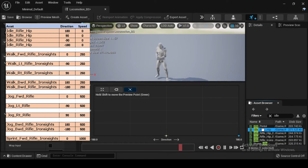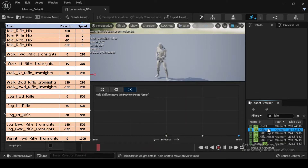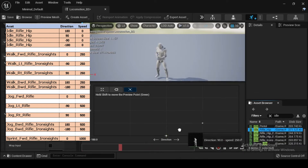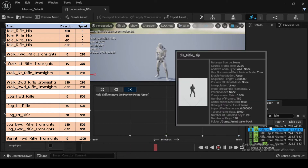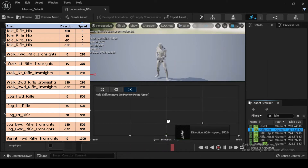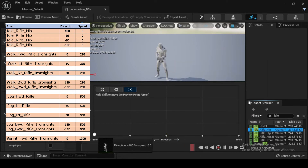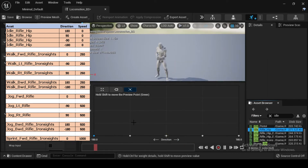Then Direction 90 and Speed 0. Again Direction minus 90 and Speed 0. Lastly Direction minus 180 and Speed 0.